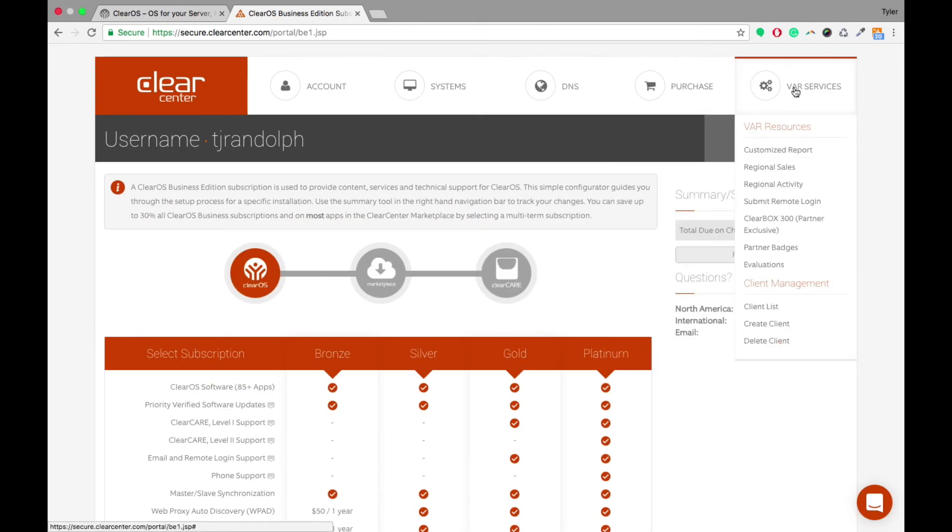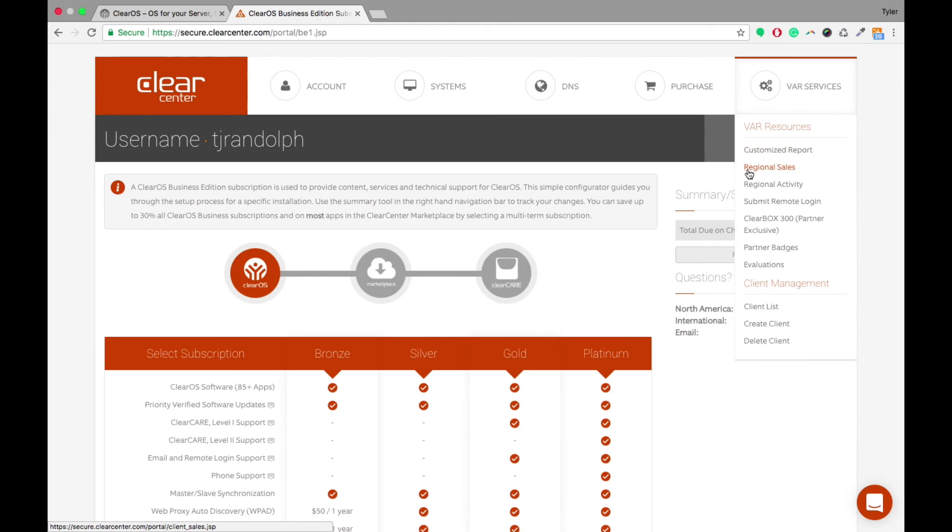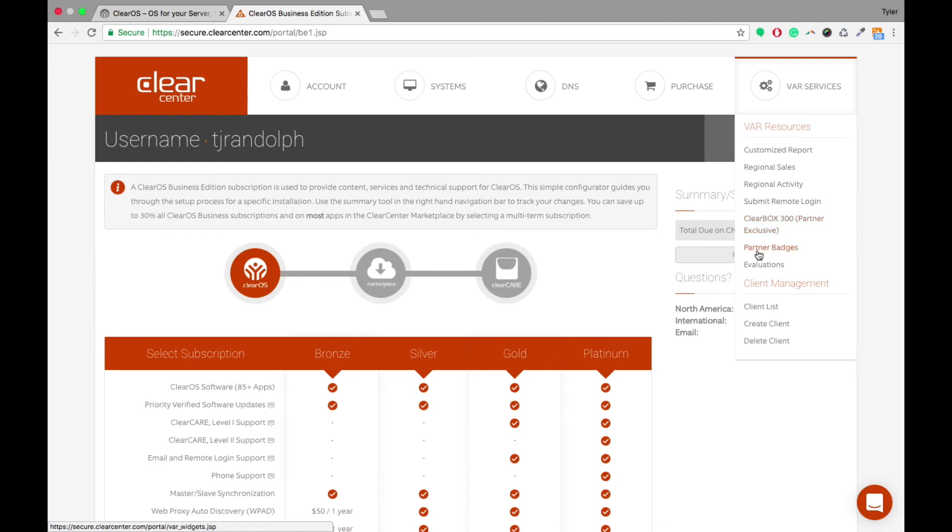Now one tab that is exclusive to partners only is this VAR services tab, so a normal end user won't have that. The reason for that is it gives you customized reporting. For regional partners, it will give you regional sales and regional activity. You can submit remote login information. We have a clear box 300 partner exclusive tab that you're able to view as well.